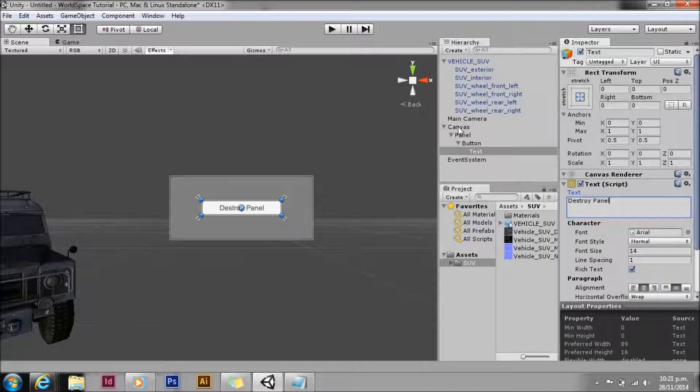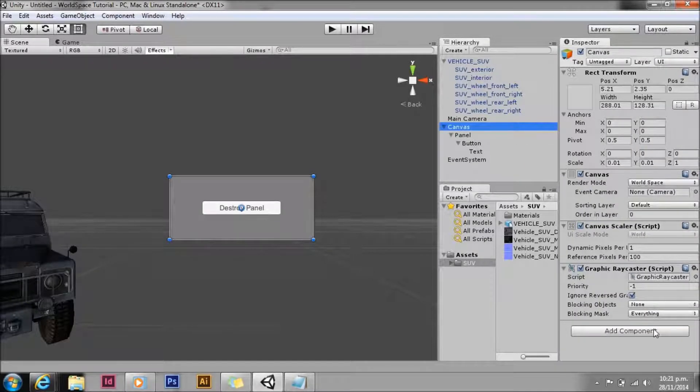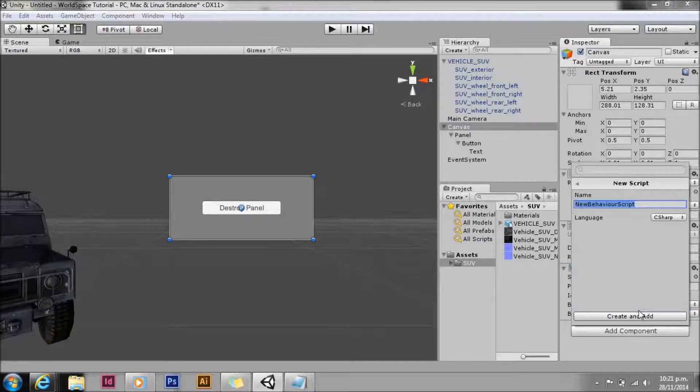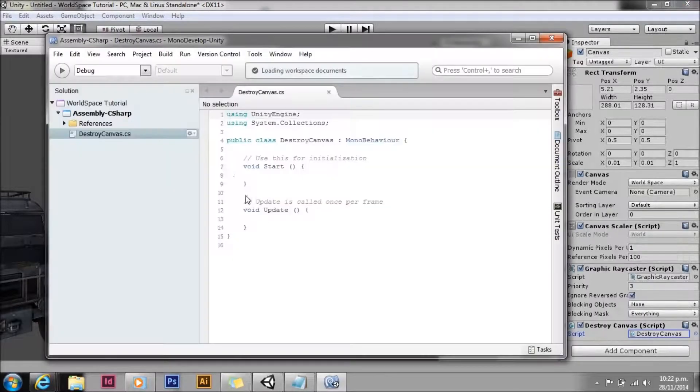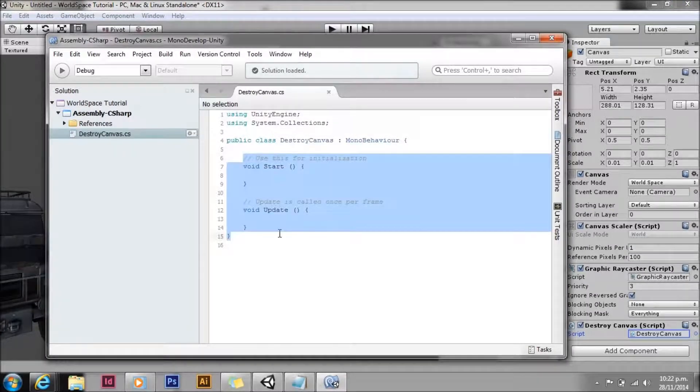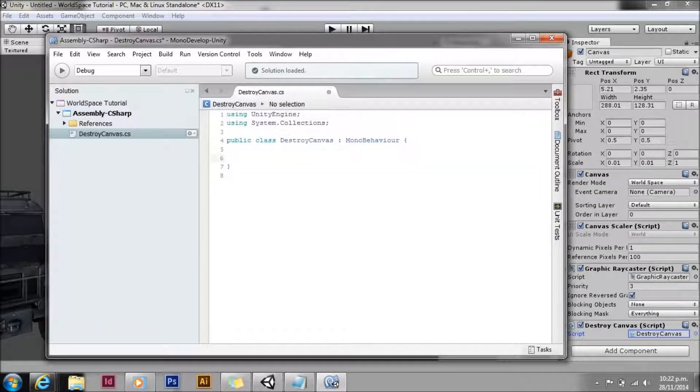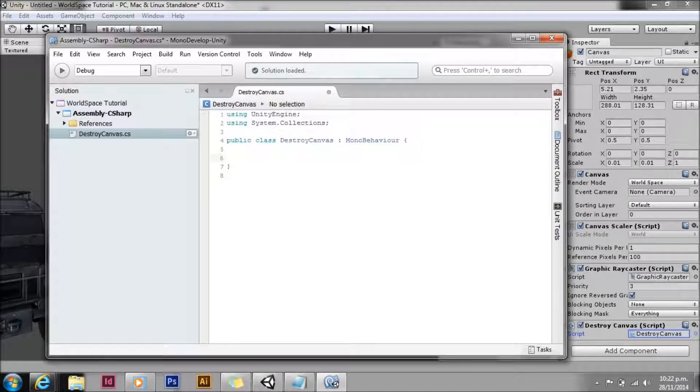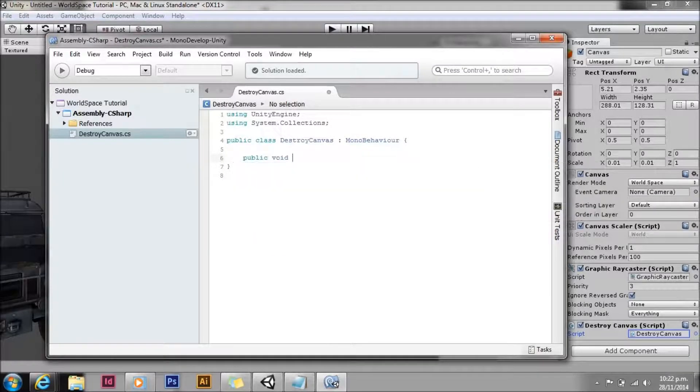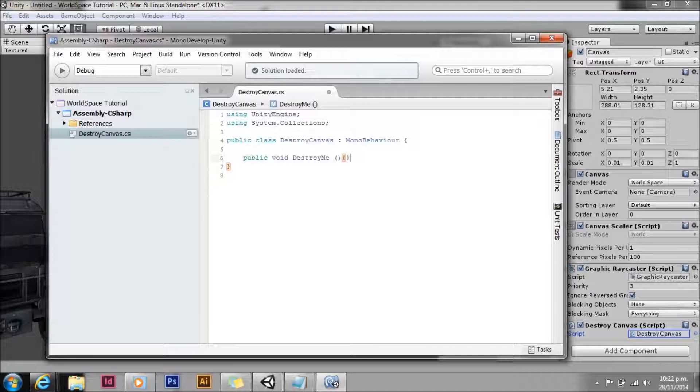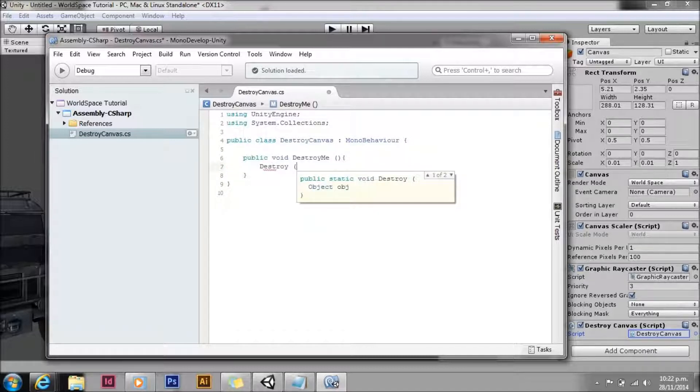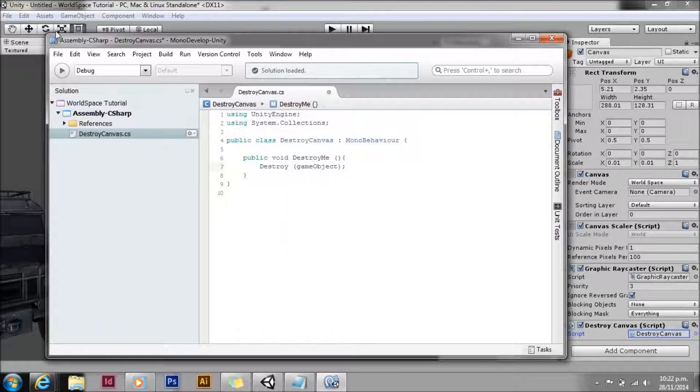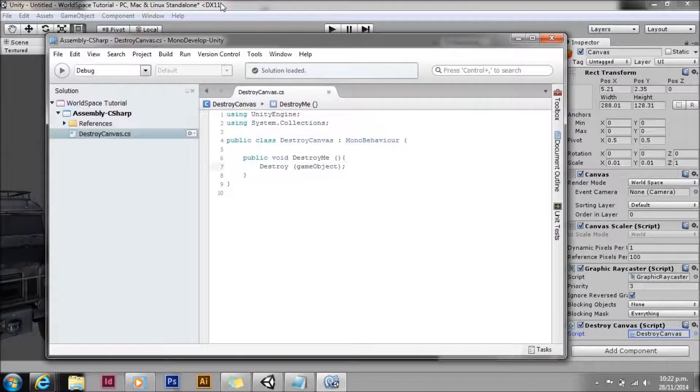To do that we need to write a wrapper method for the destroy function. So we'll create a script on the canvas which we'll just call destroy canvas. We don't want to use the same name as a Unity function. Things can get confused. So open that up. Get rid of the start and update because we don't actually need those. All we're holding here is a single public method called destroy me, and all that's going to do is call destroy on the game object. Let's save that.